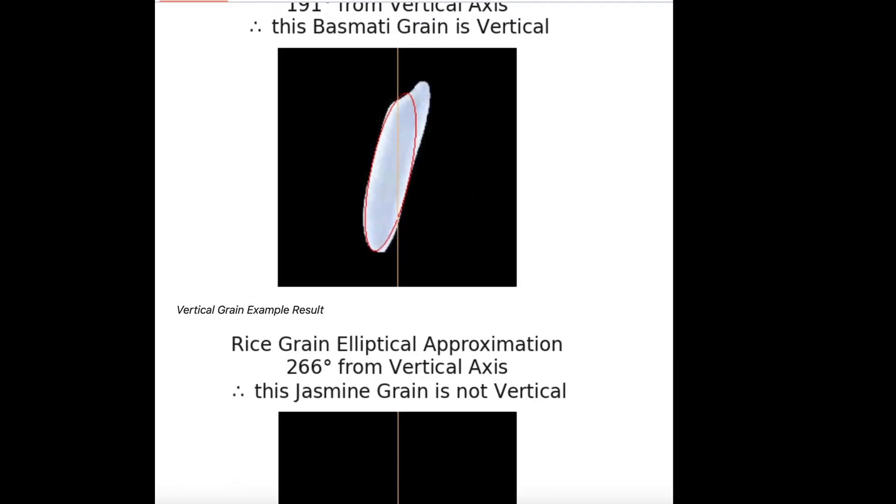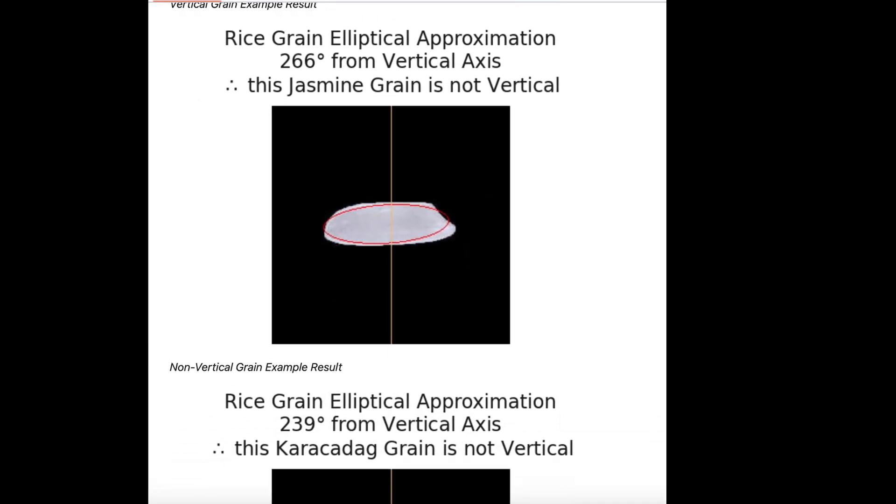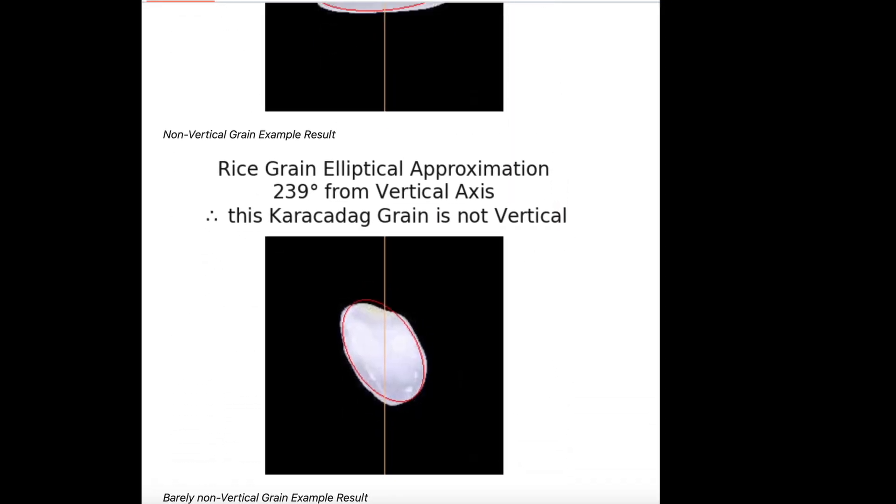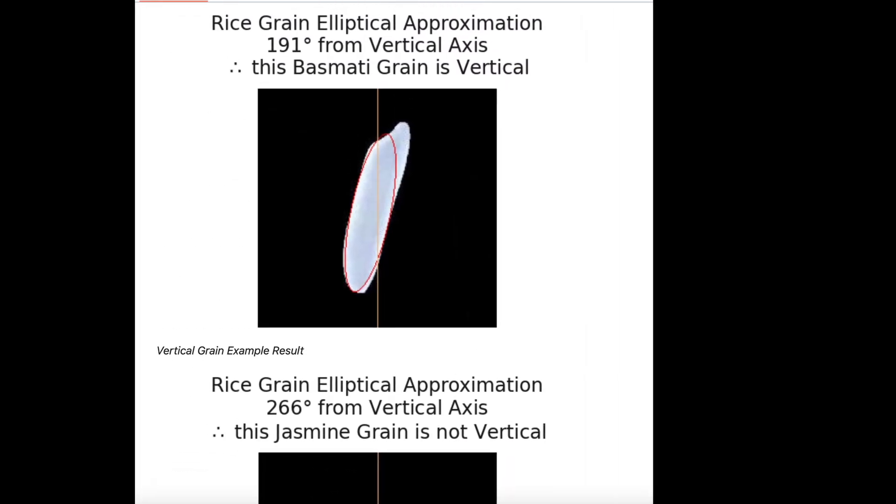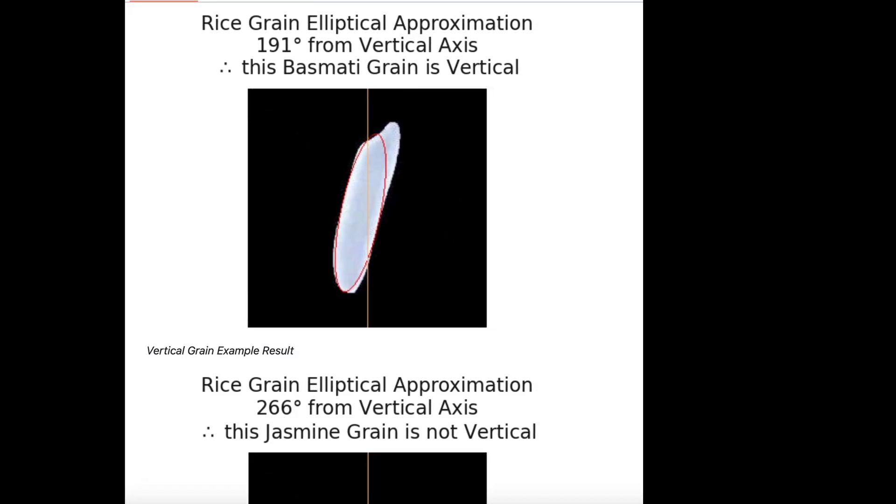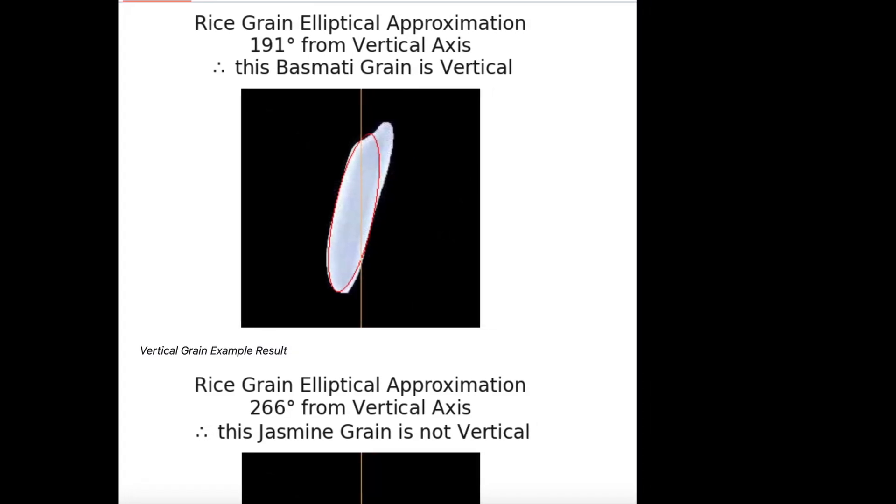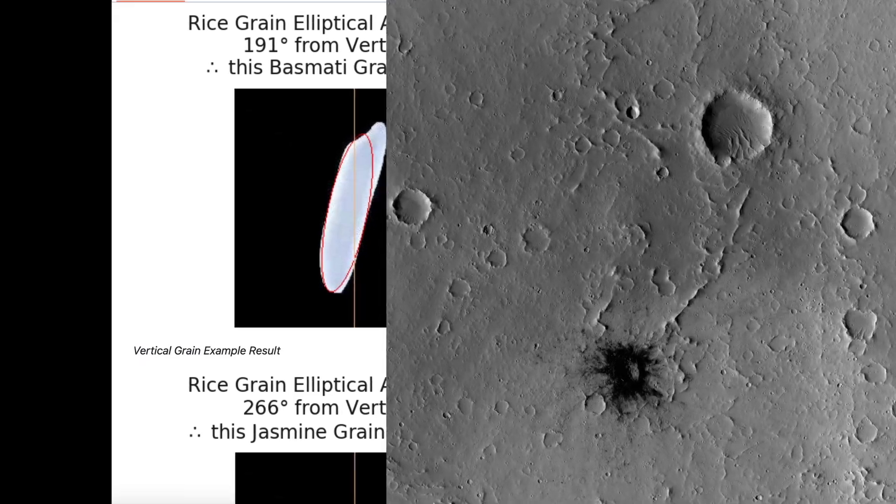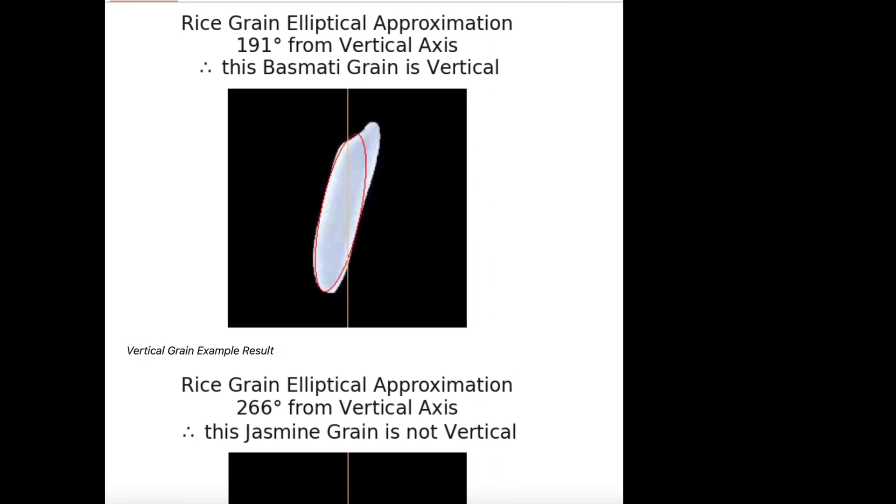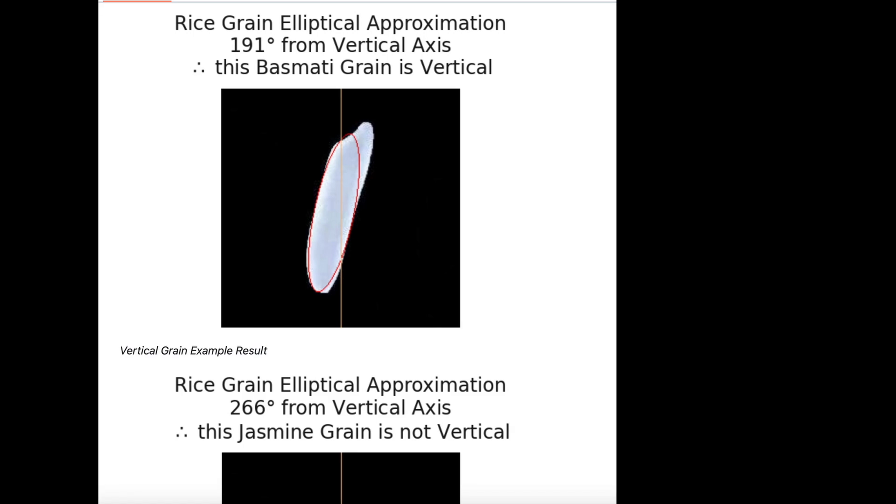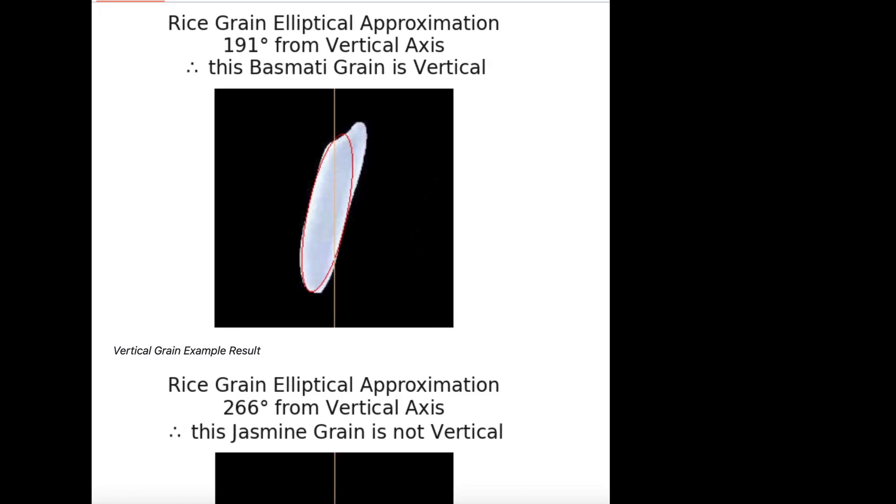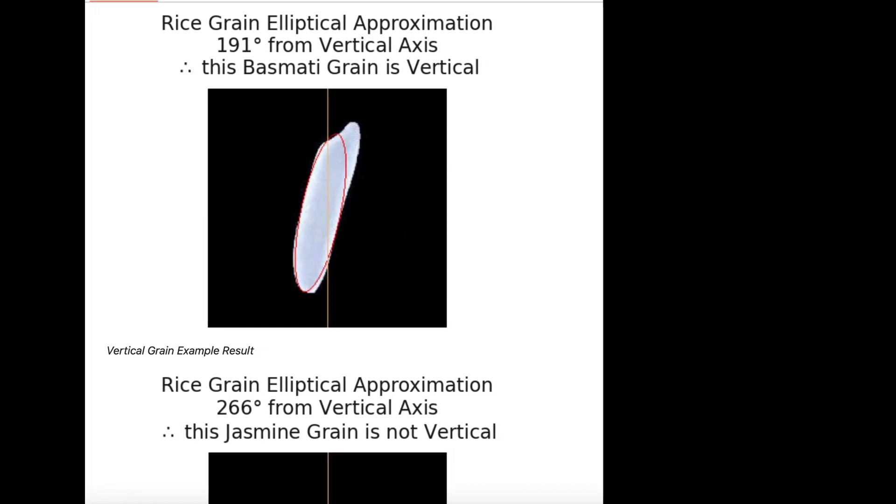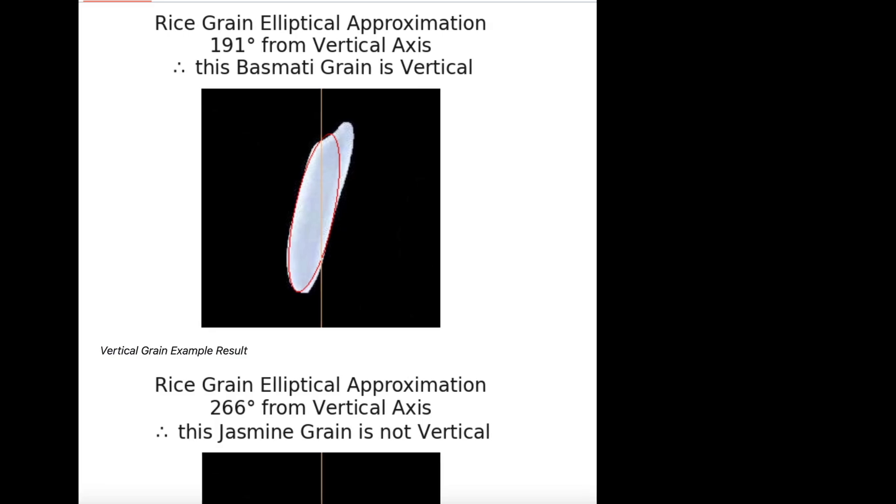For example, you can see the way this is working is finding elliptical approximations of the rice grains, and from there we're figuring out orientations. It's possible that I could be looking at outlines of craters and finding circular approximations using a similar approach to what I'm doing here with the rice grains. That is one of the future methods that I will be examining for finding craters.